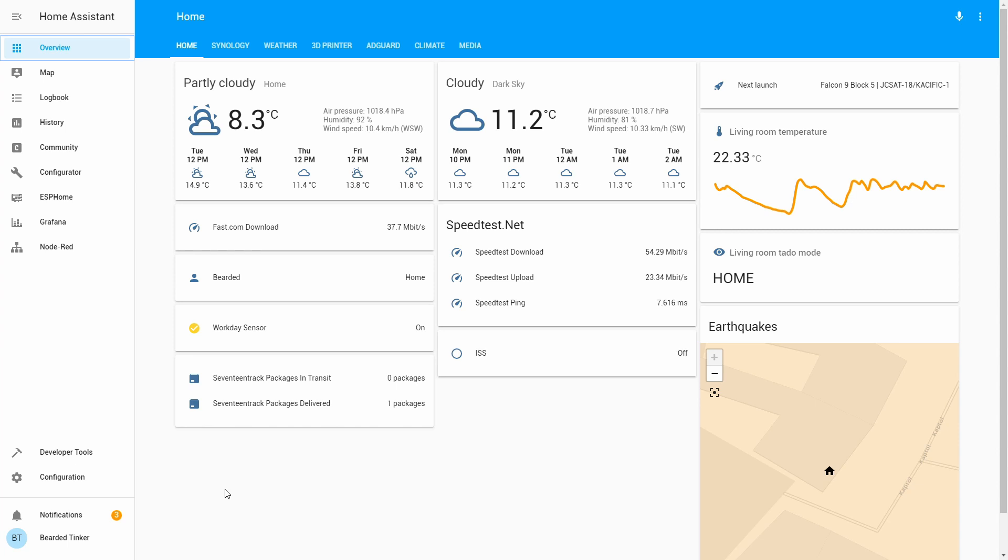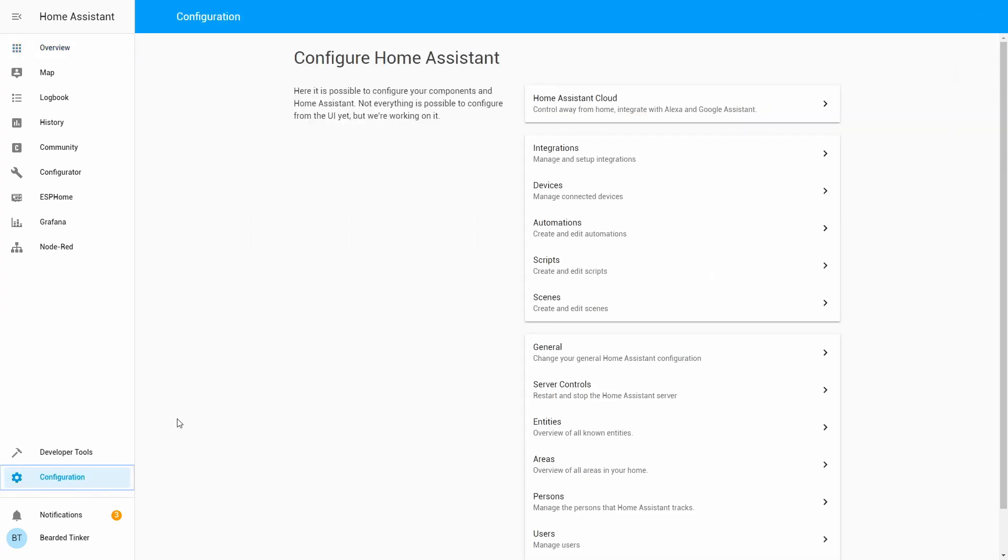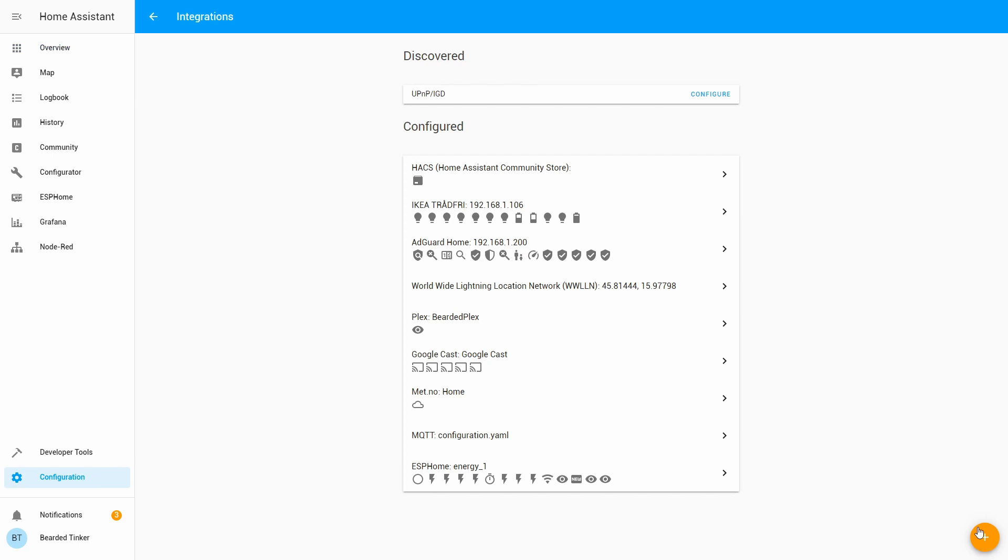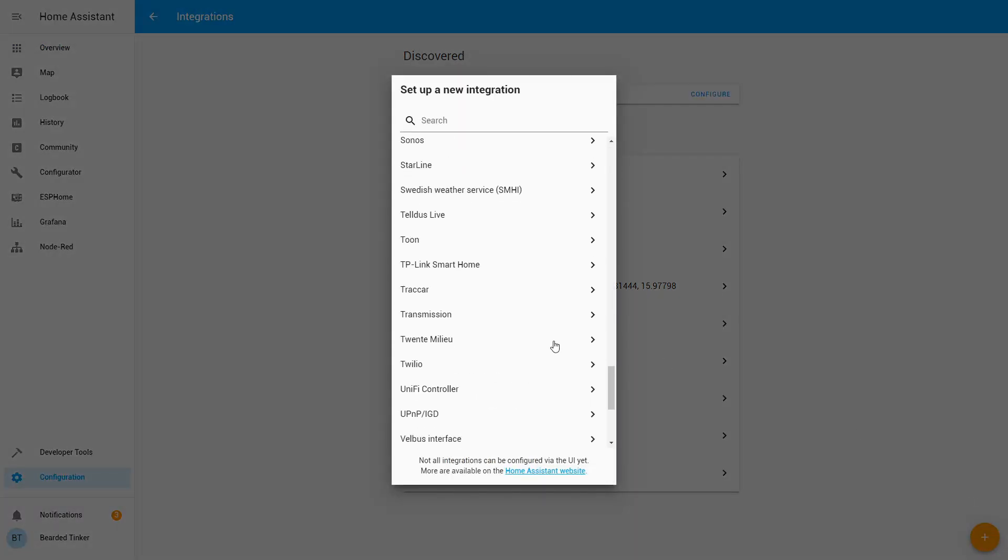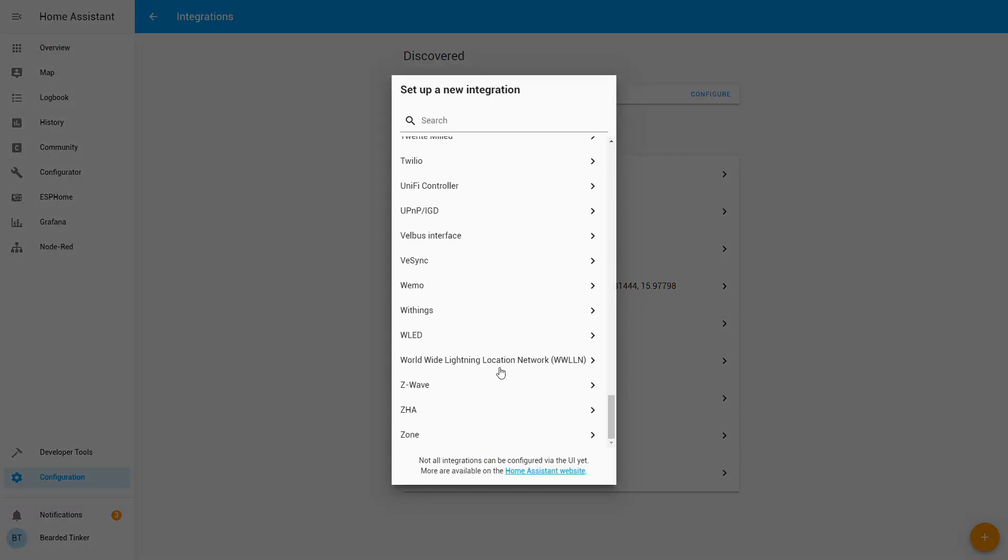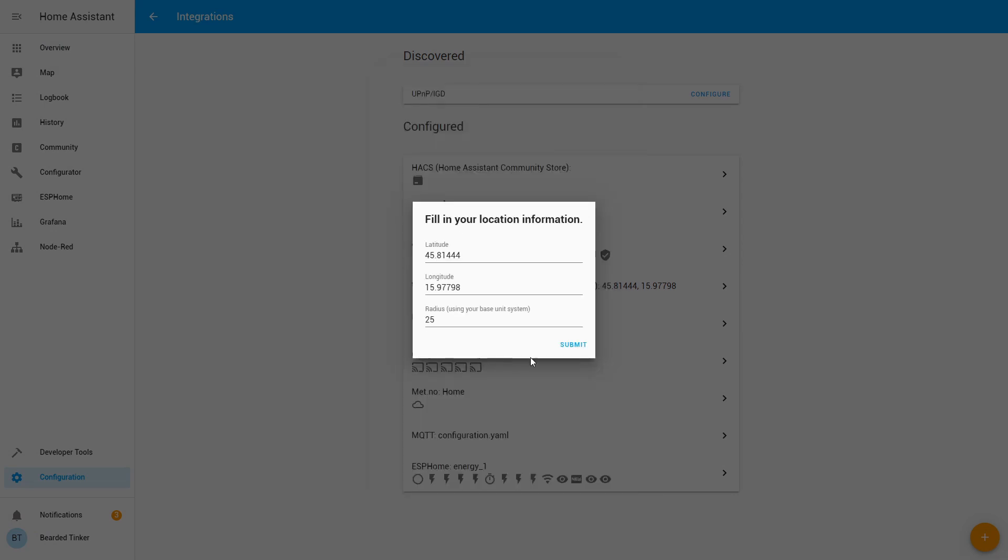So the simplest way to configure WWLLN is to go to configuration integrations, click the plus sign, scroll down, select worldwide lightning location network, modify whatever you want to modify either your location, longitude, latitude or the radius and just click submit.